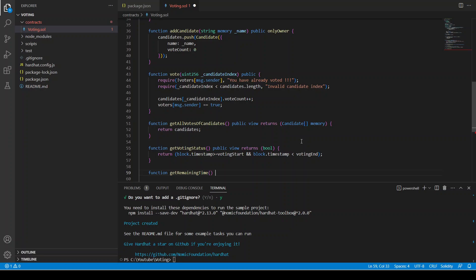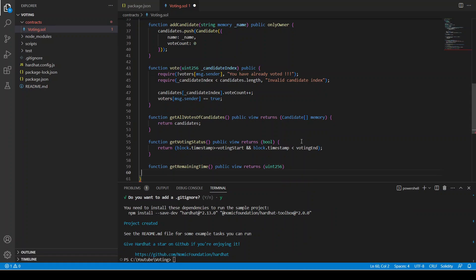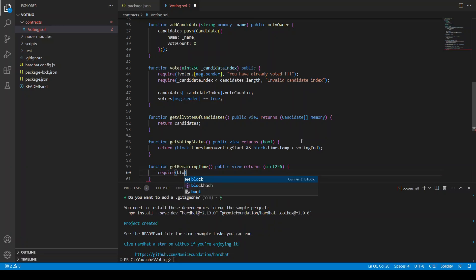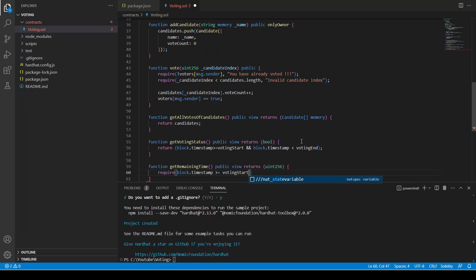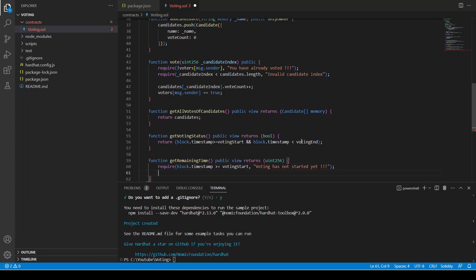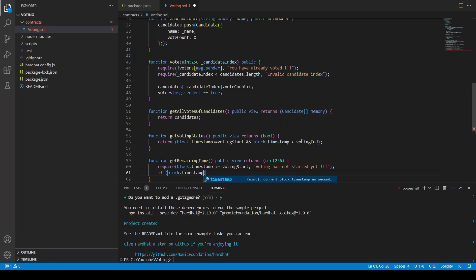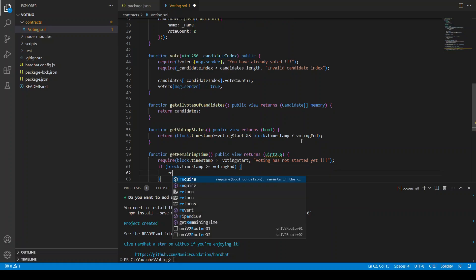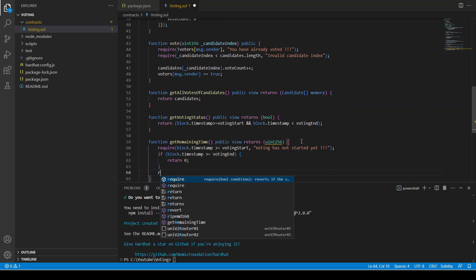Finally we have getRemainingTime, which returns the remaining time in seconds as a uint256 public view function. First we require that block.timestamp >= votingStart, otherwise we give the error 'Voting has not started yet'. Then if block.timestamp >= votingEnd we return zero; otherwise we return the remaining time.